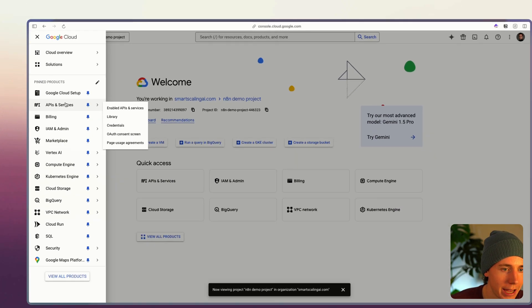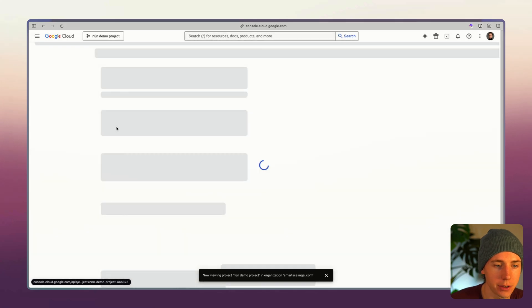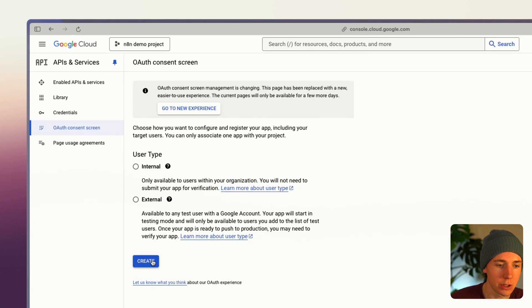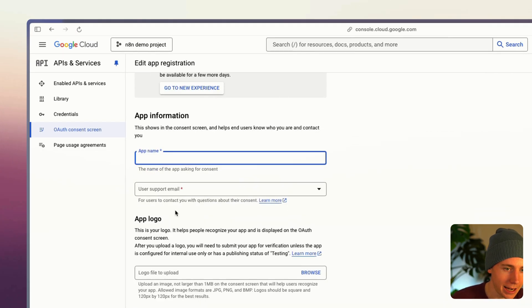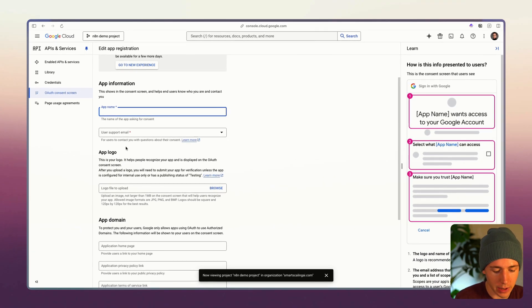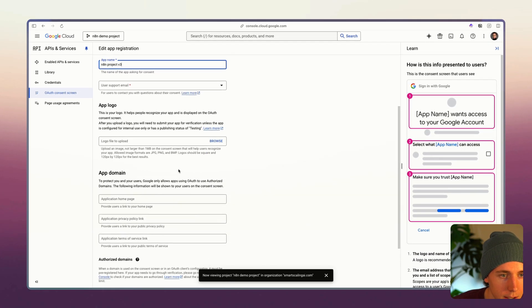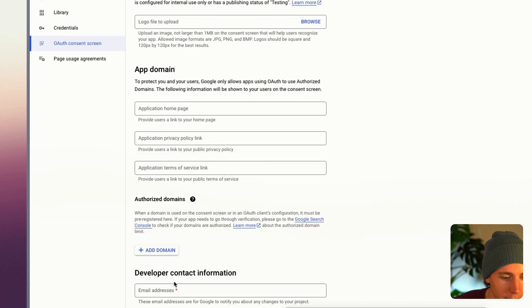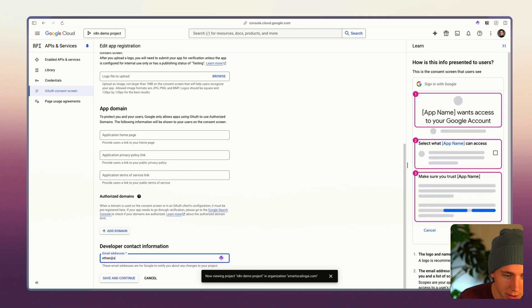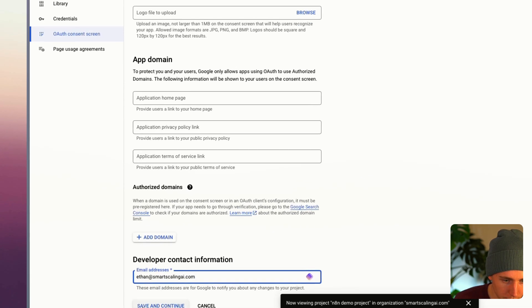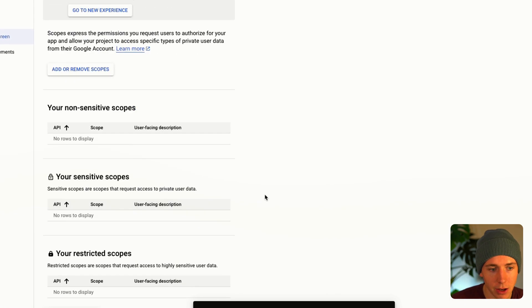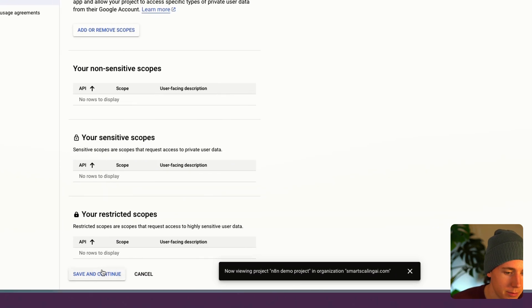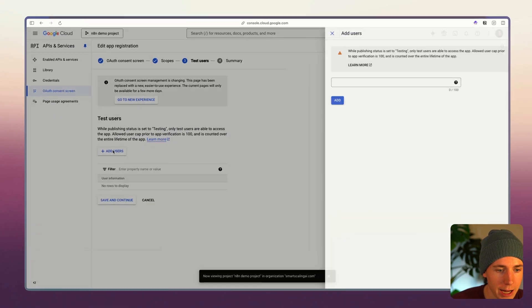Now what we want to do is go to APIs and services and go to OAuth consent screen. Once we're here we're gonna click create, add in an app name so I'll just call this like N8N project v3, then add in a support email and a developer email address. You can use whatever email you want for your account, click save and continue.